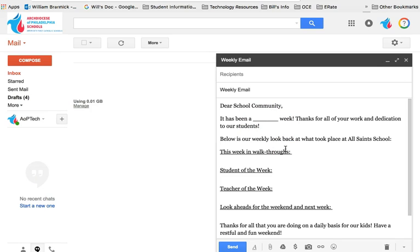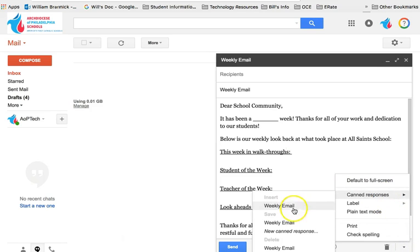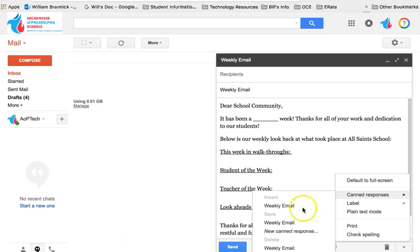Now, if I make any modifications and I think, you know what, this is a good addition to my template, all I have to do is go to my more options, canned responses and save the weekly email. And that will allow me to overwrite anything from my original template, but keep the same naming convention on the subject. And if I need to completely delete a template, I can go down to weekly email and delete that.